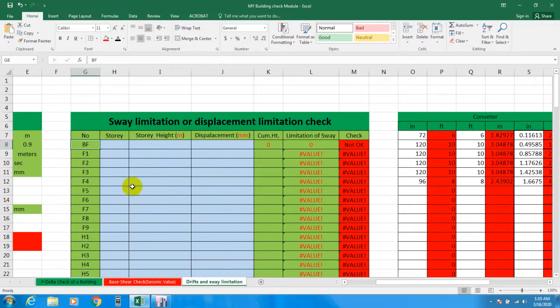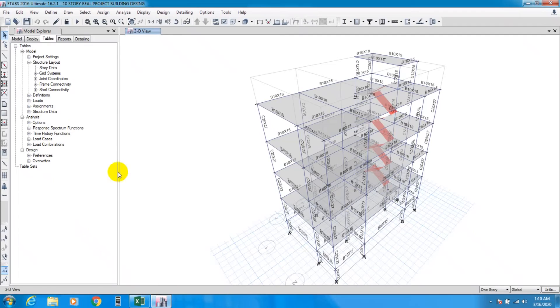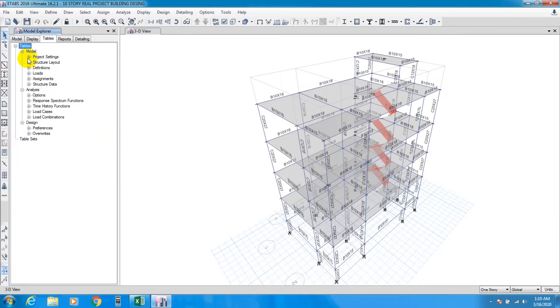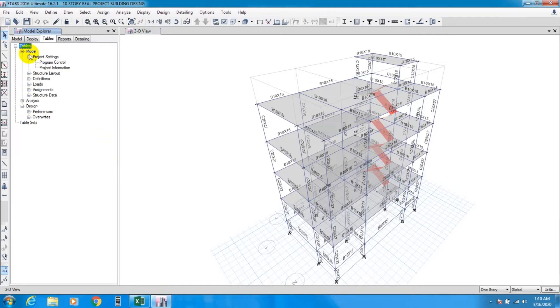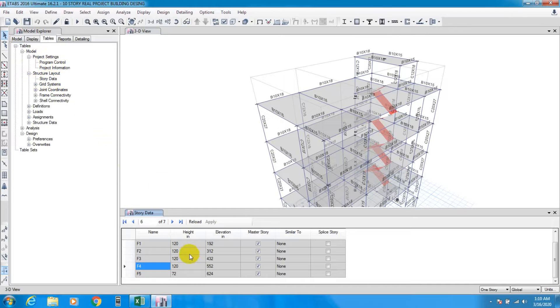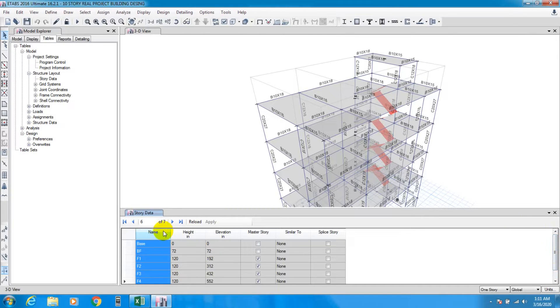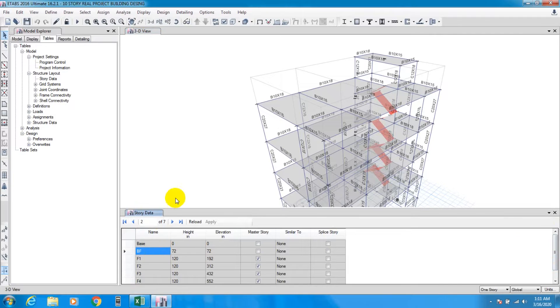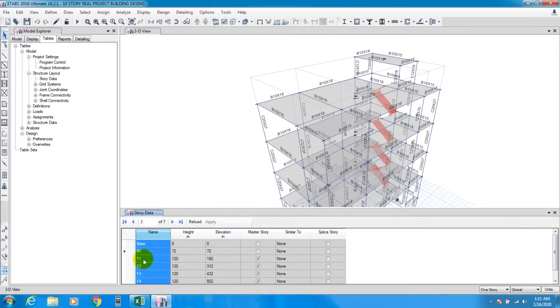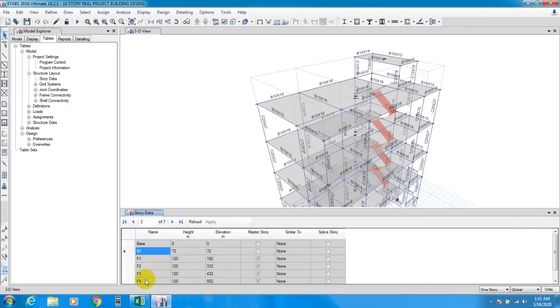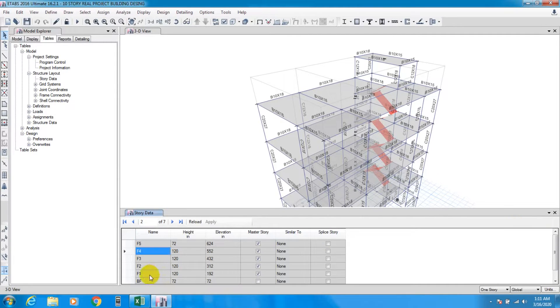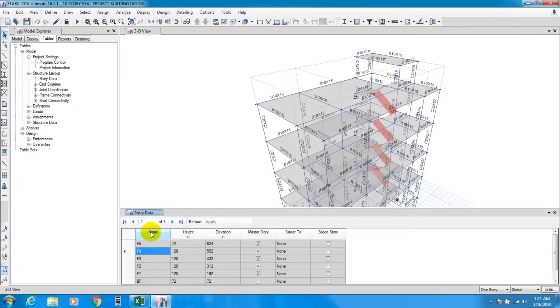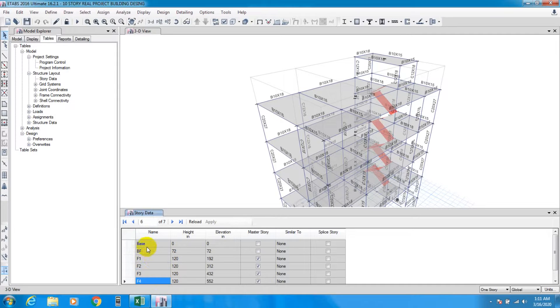First of all we have to collect our story height. For that we'll go to Display, then Tables, then Model, then Structure Layout, then Story Data. From here we'll be able to find our data. We have to change it to ascending order. Here it is BF, F1, F2, F5. If it's not in sequence, you have to use sort ascending and you'll find your values like that.